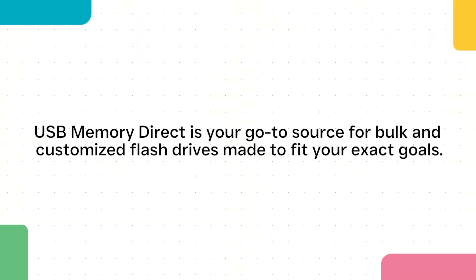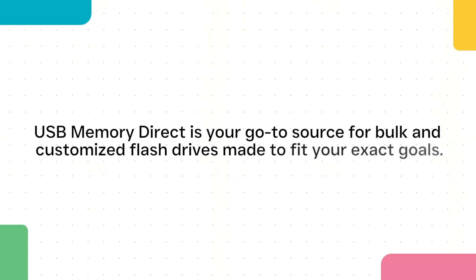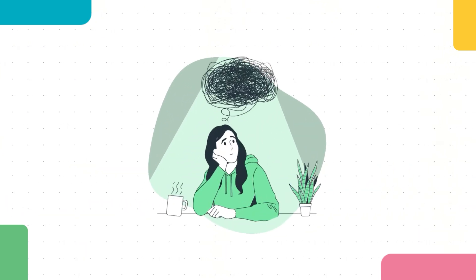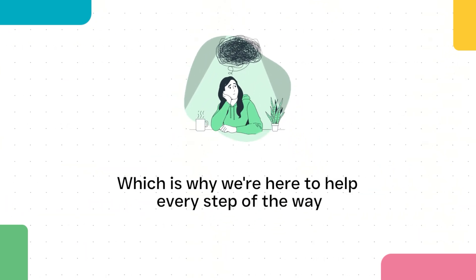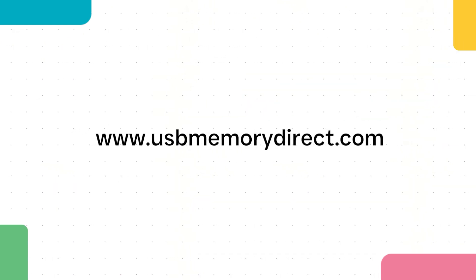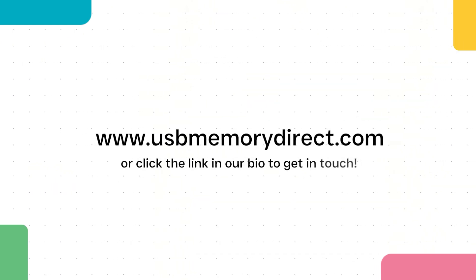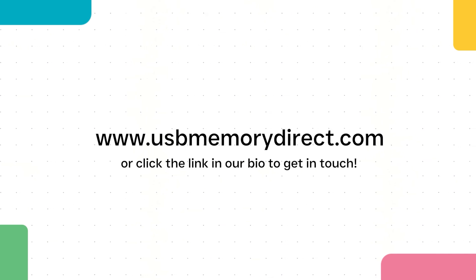We know memory storage can be a bit confusing, which is why we're here to help every step of the way. Visit www.usbmemorydirect.com today or click the link in our bio to get in touch.